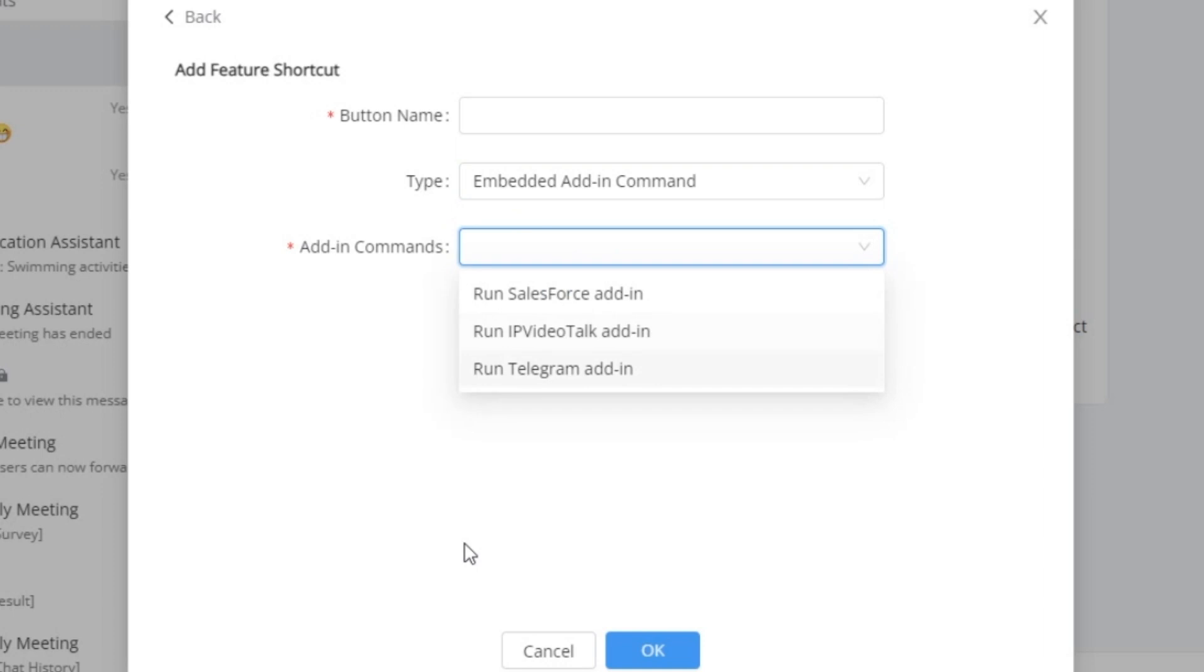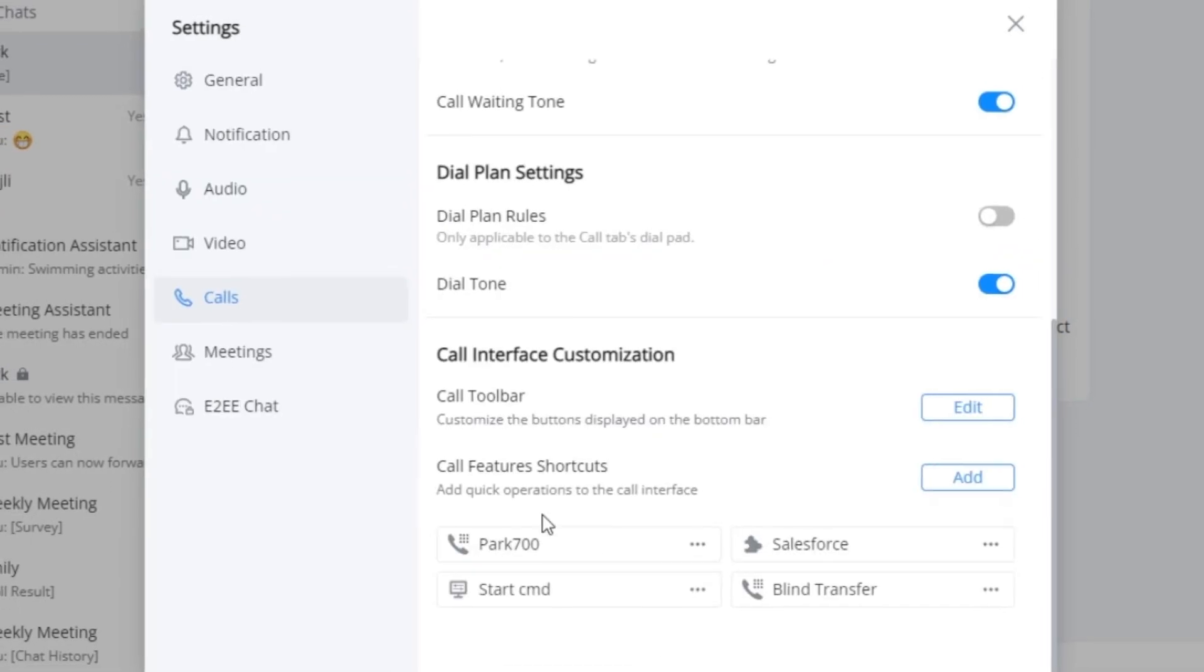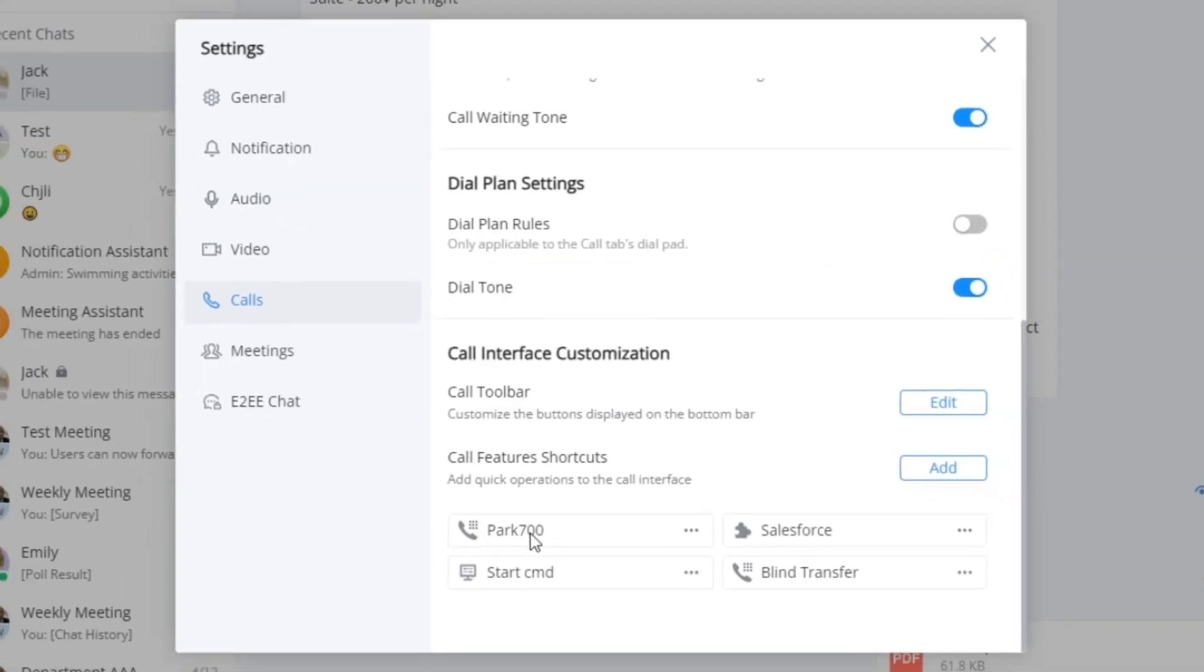To show you some of the possibilities, I've personally transformed buttons such as call park, the Salesforce add-in launcher, and the CMD command for enhanced efficiency.